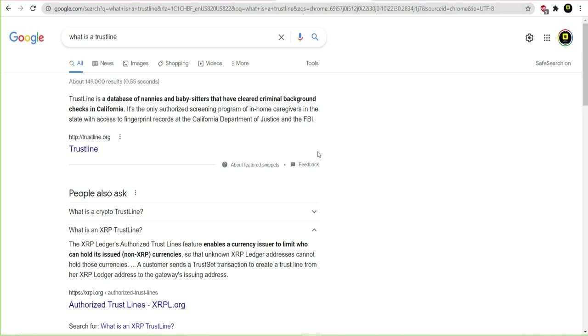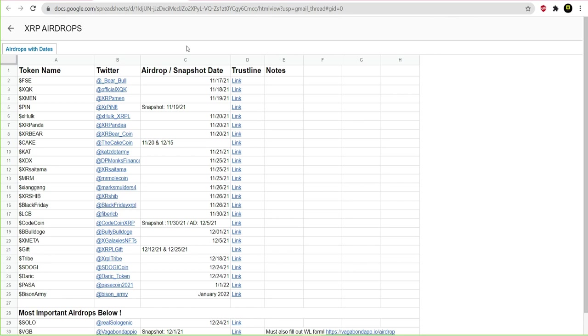The XRP ledger's authorized trust lines feature enables currency issuers to limit who can hold its issued non-XRP currencies, so that unknown XRP ledger addresses cannot hold those currencies. A customer sends a trust set transaction to create a trust line from her XRP address to the gateway's issuing address. So in other words, a trust line is a special address verifier, so to speak. And the reason being is because it gives better transparency. Even though there's privacy, there's definitely transparency.